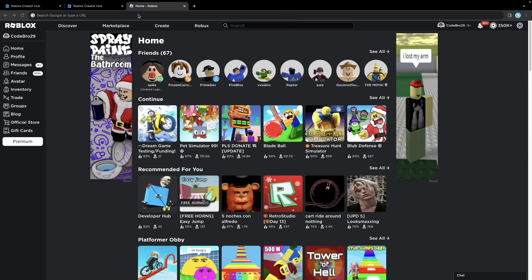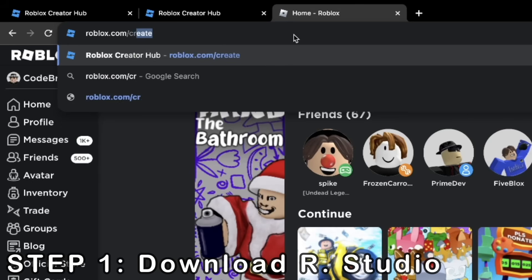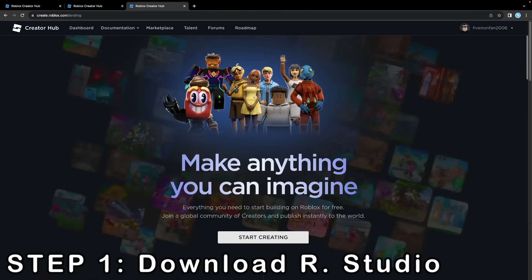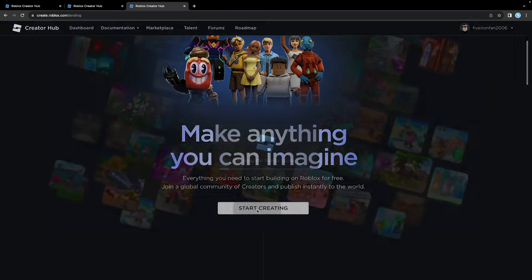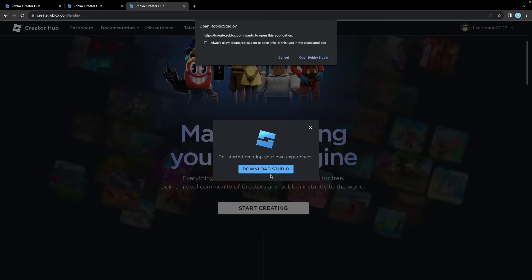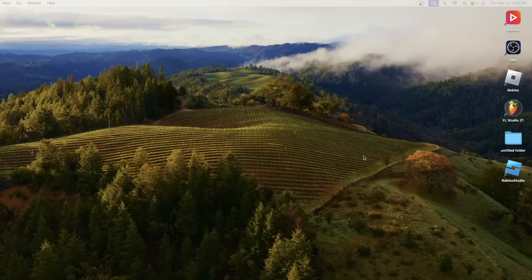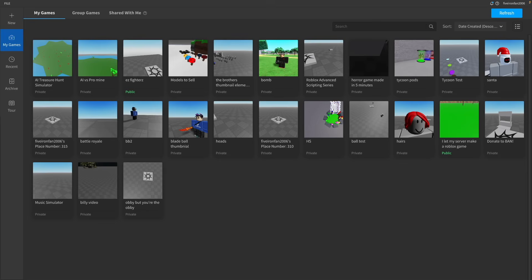To get started on your game-making journey, you're going to have to go to roblox.com/create, and you're going to be brought to that page. After that, click the big Start Creating button, and it's going to check to see if you have Roblox Studio. If not, it'll ask you to download Studio. Go ahead and click that button and then move on. Once you've downloaded Roblox Studio, you can double-tap the app to open it up, and now you should be inside of Roblox Studio.